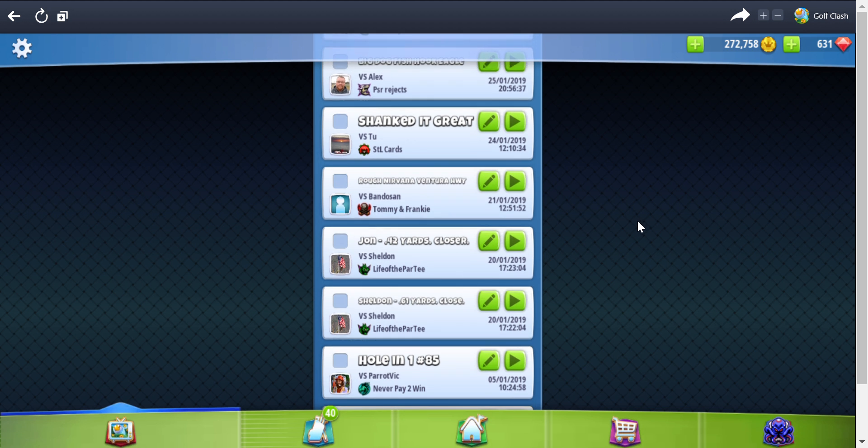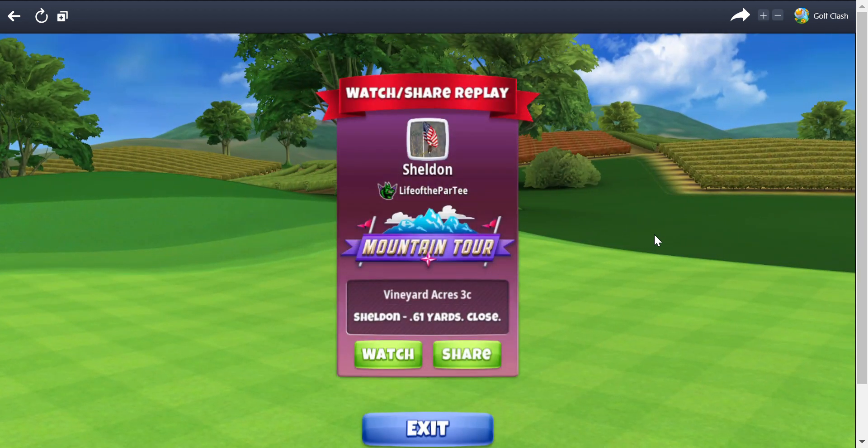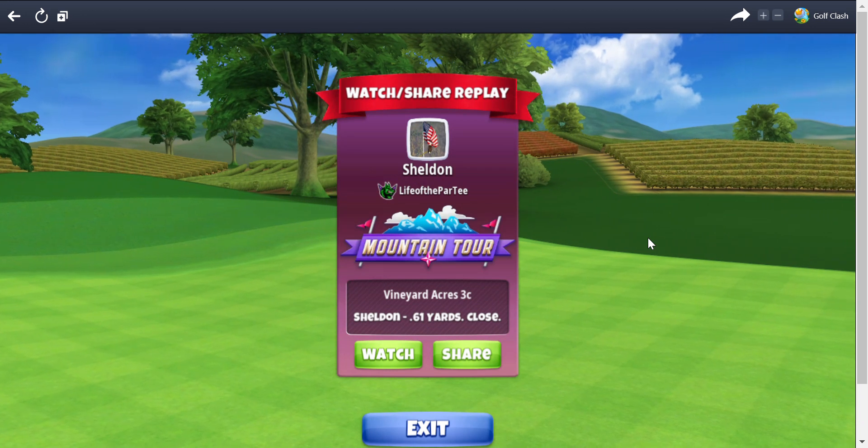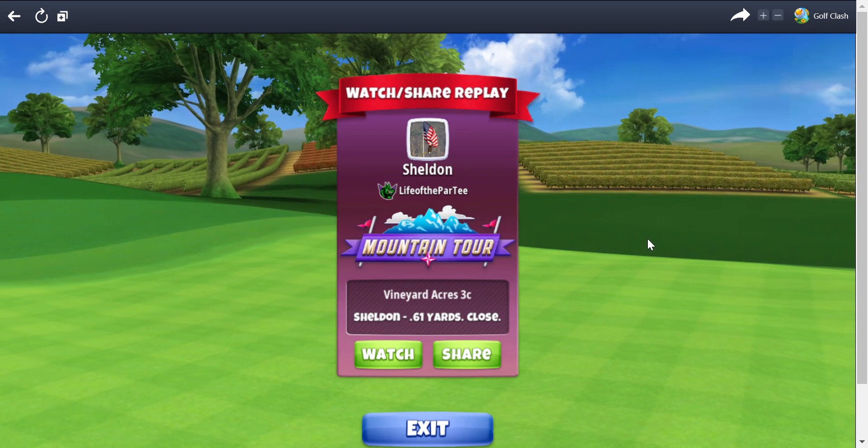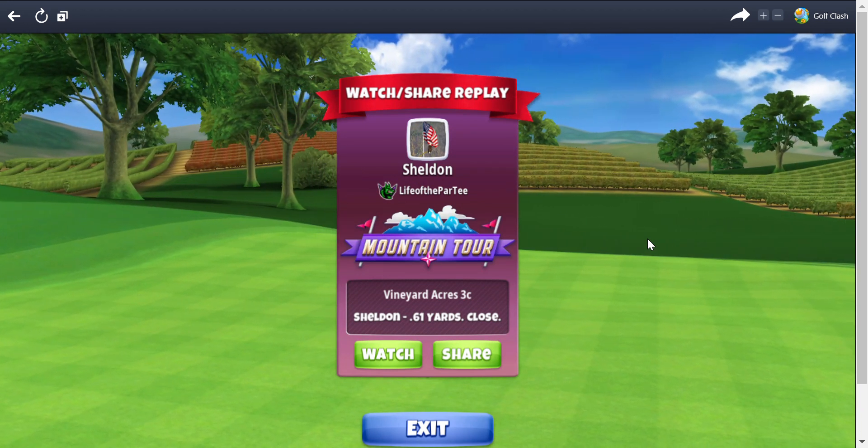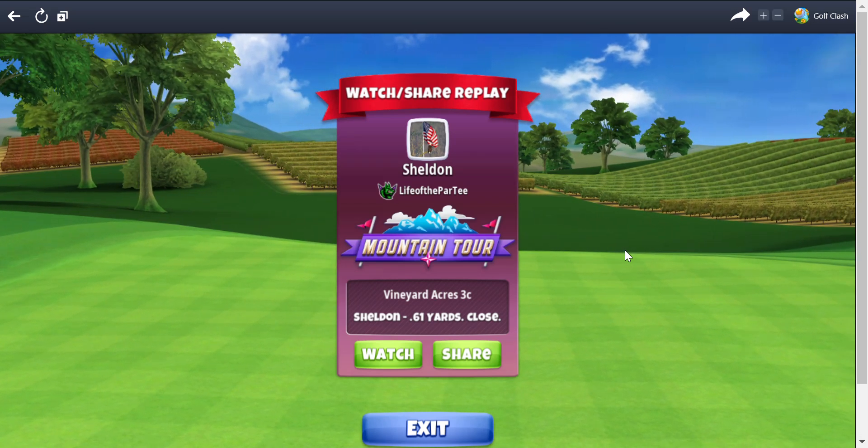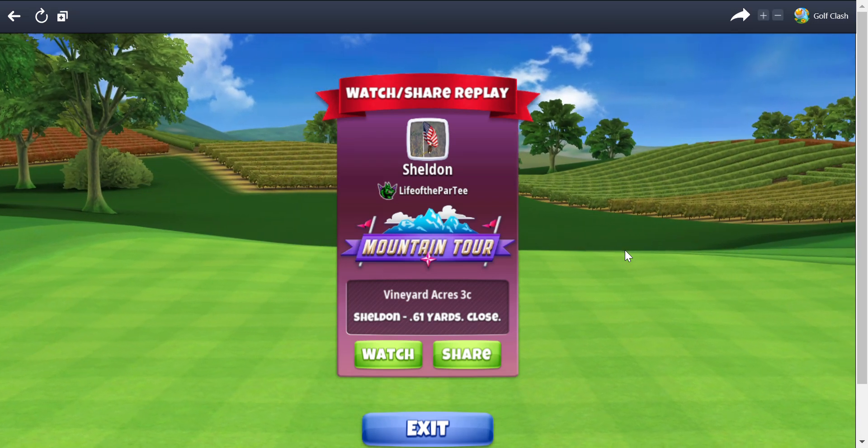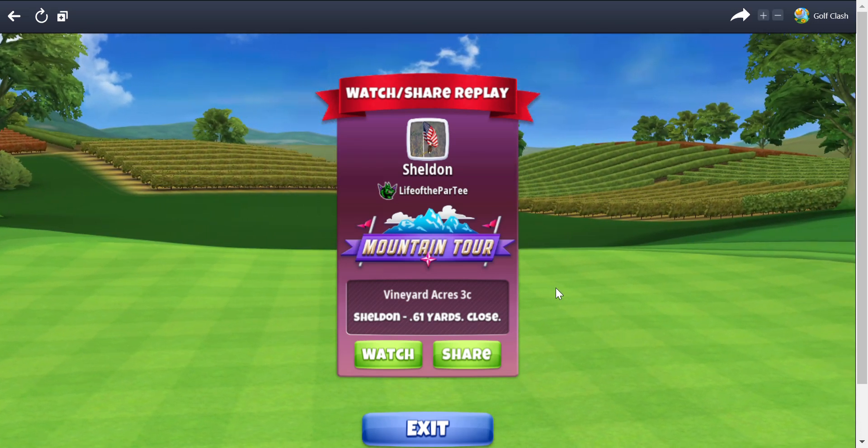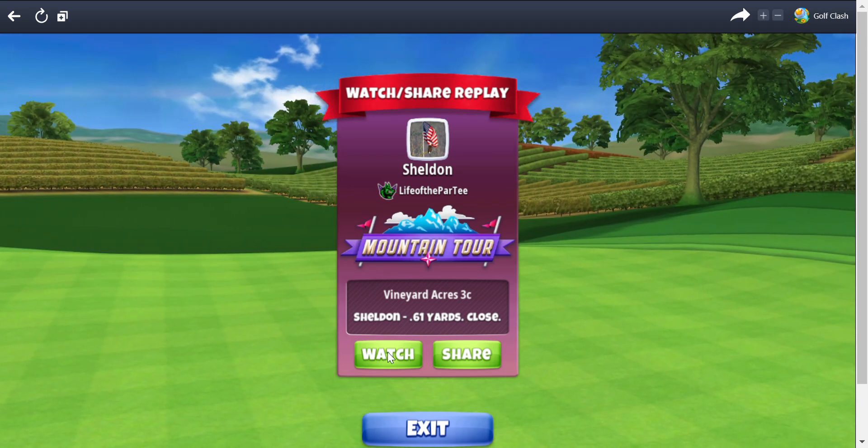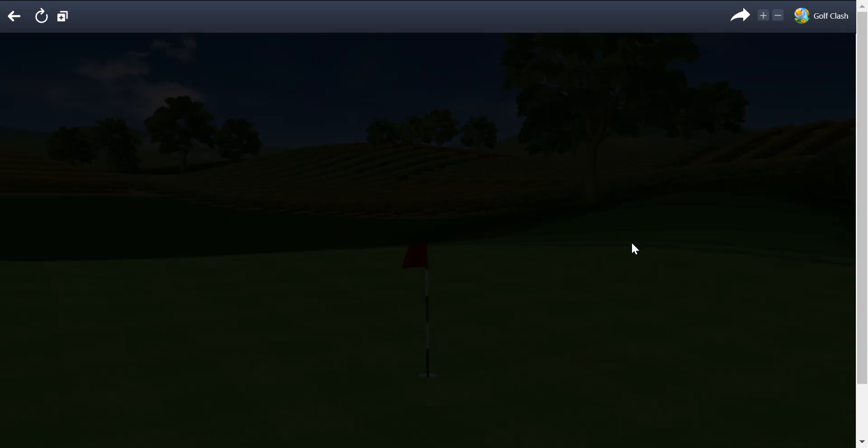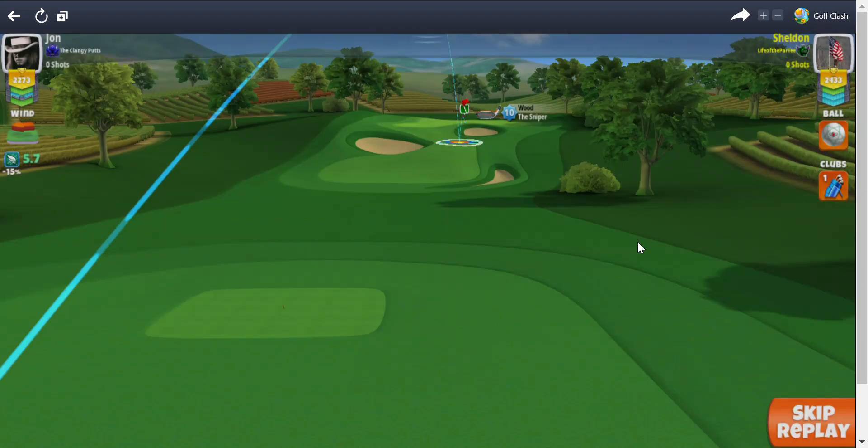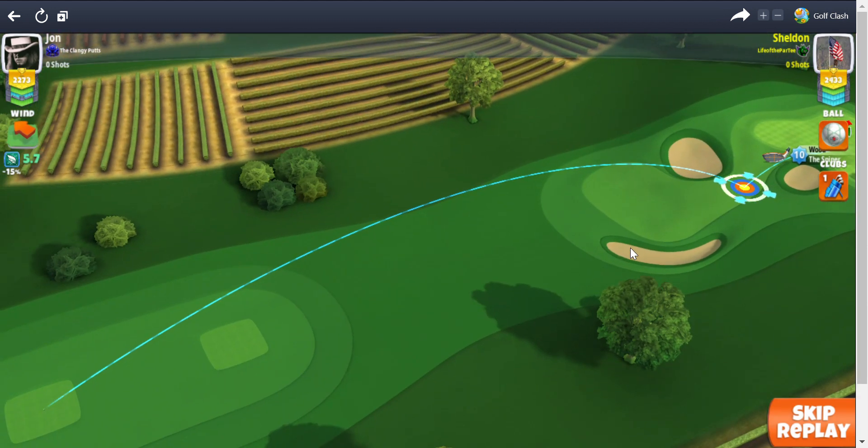Let's get right to it. We've got close and closer right off the bat. Okay, well we've been struggling as Golf Clash is conspiring to keep me from attaining any heights. This is Sheldon, he has a close shot of 0.61 yards away in the Vineyard.